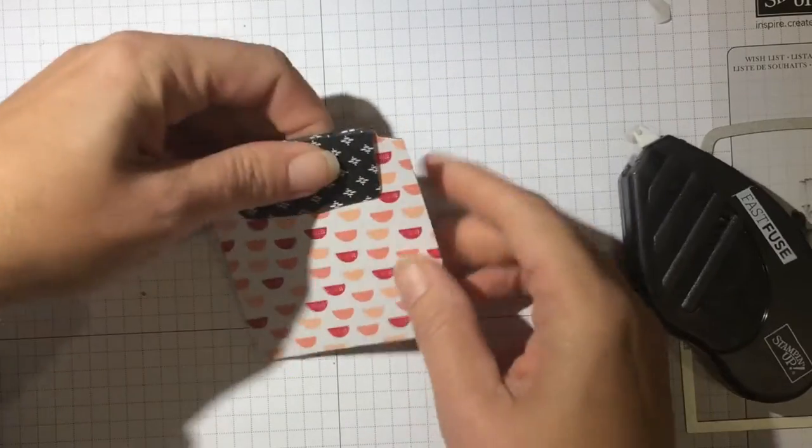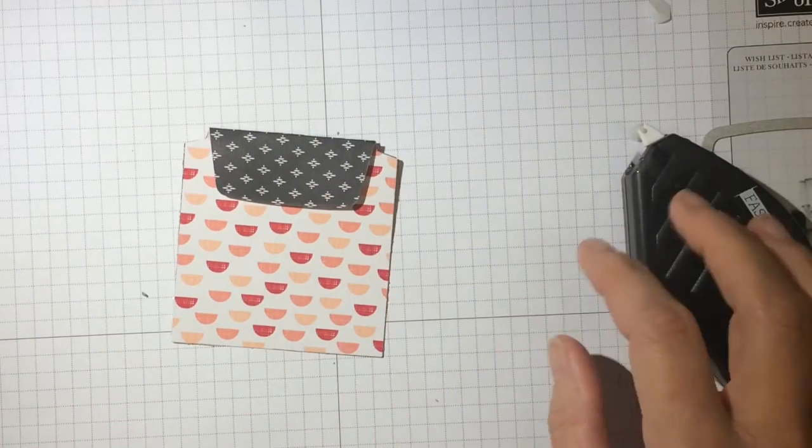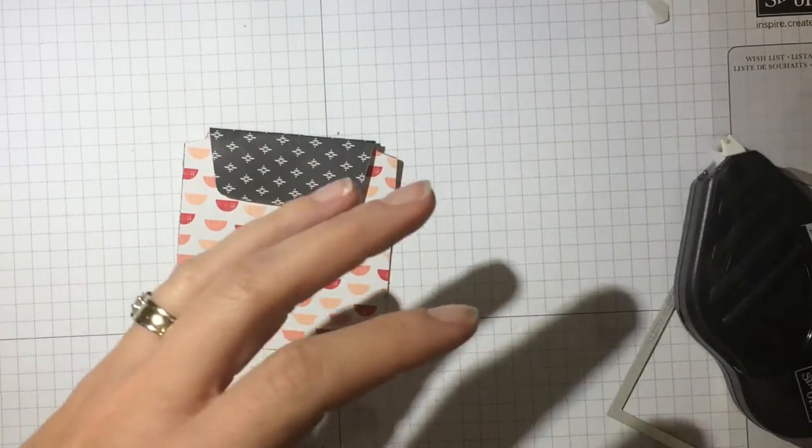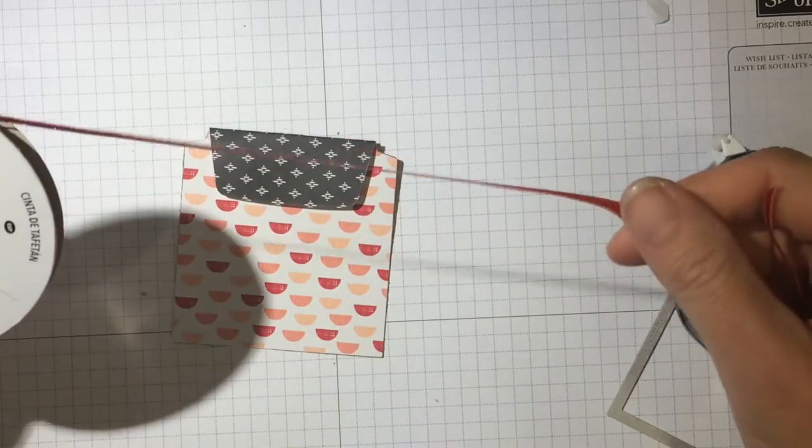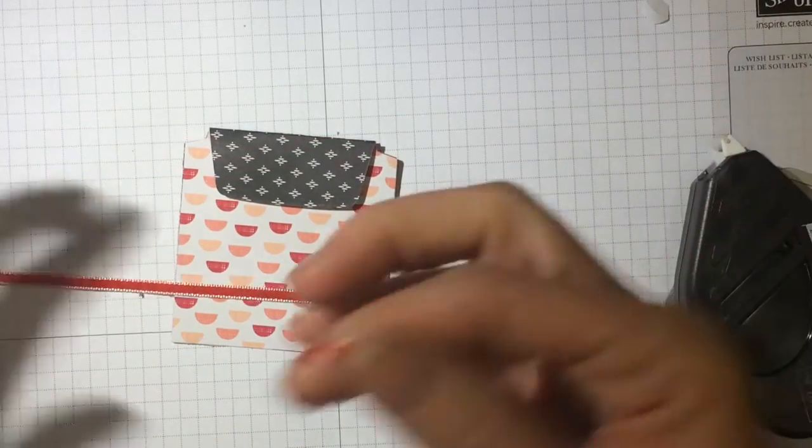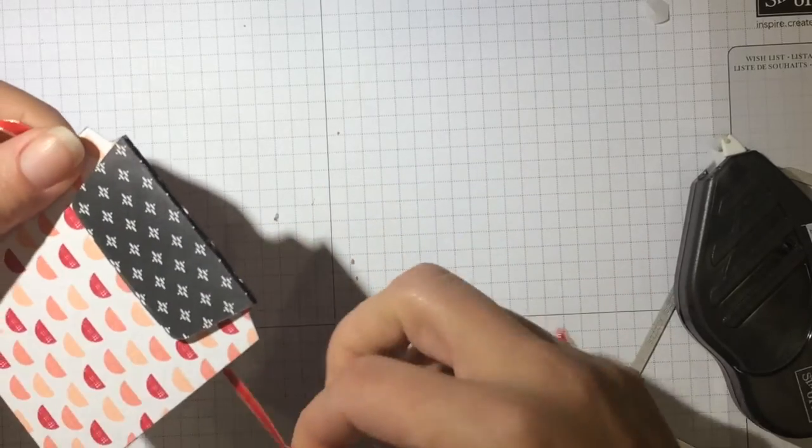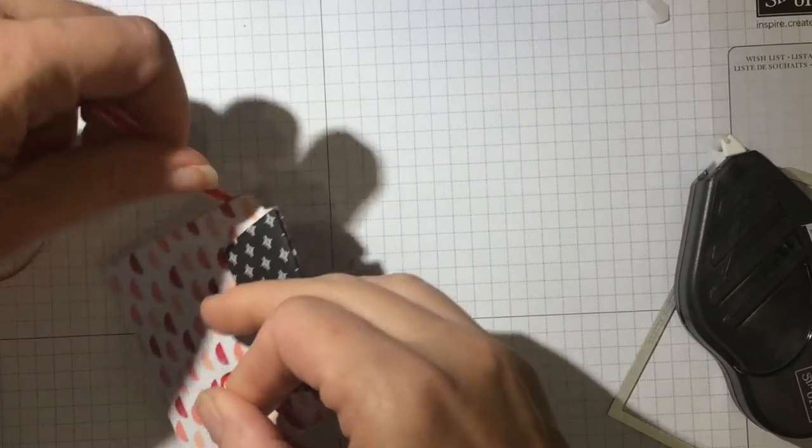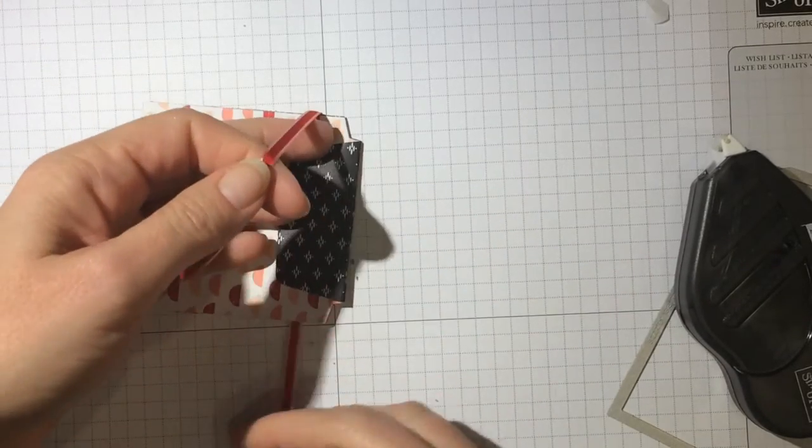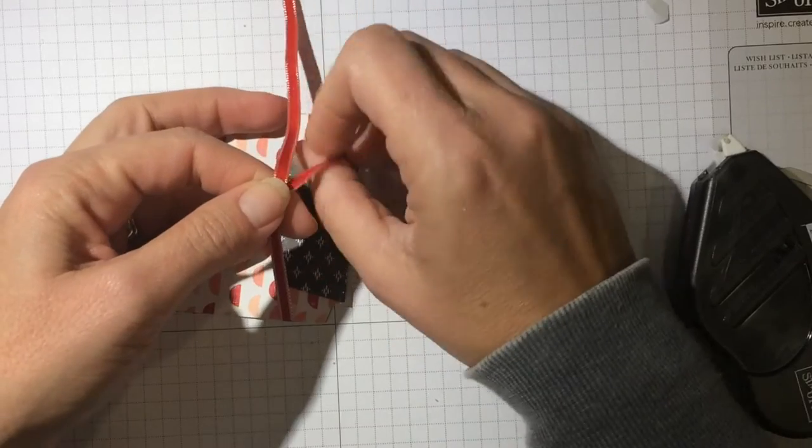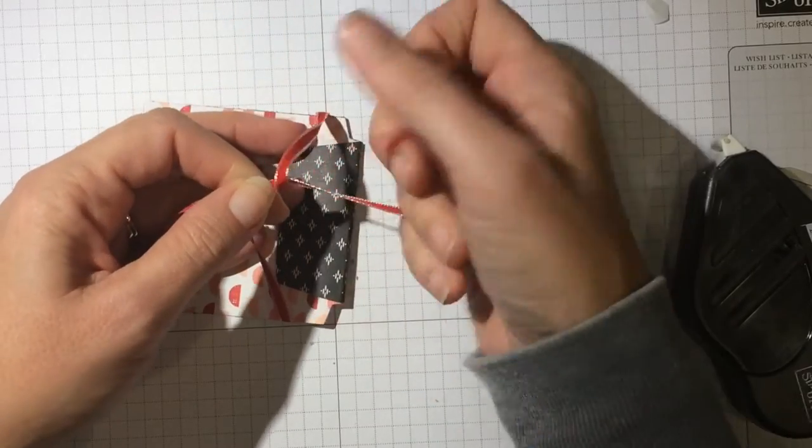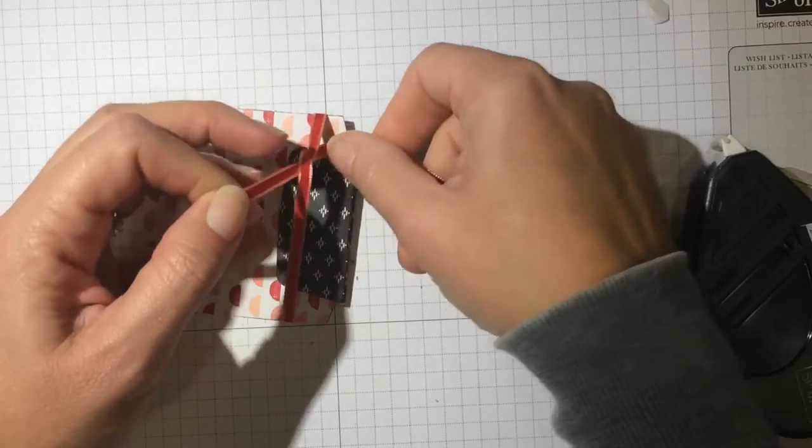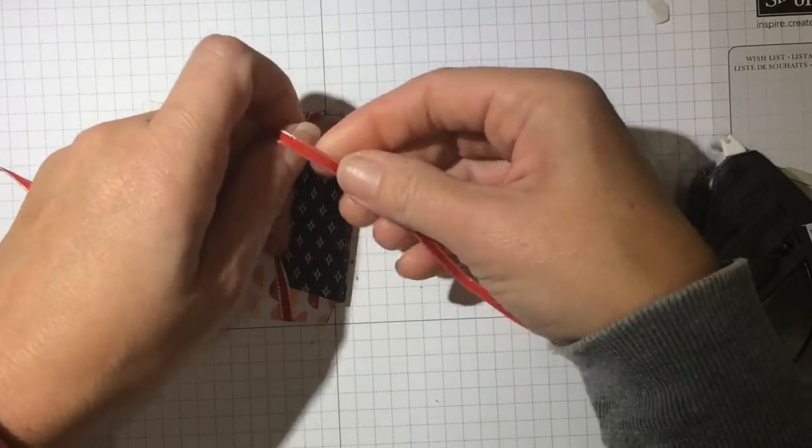All right, so now I am going to take my ribbon and for this video I am just using the 1-8 inch taffeta ribbon. You can use certainly any ribbon that you like. On the others I use the 1-4 inch real red cotton ribbon. And I am going to tie it right here.